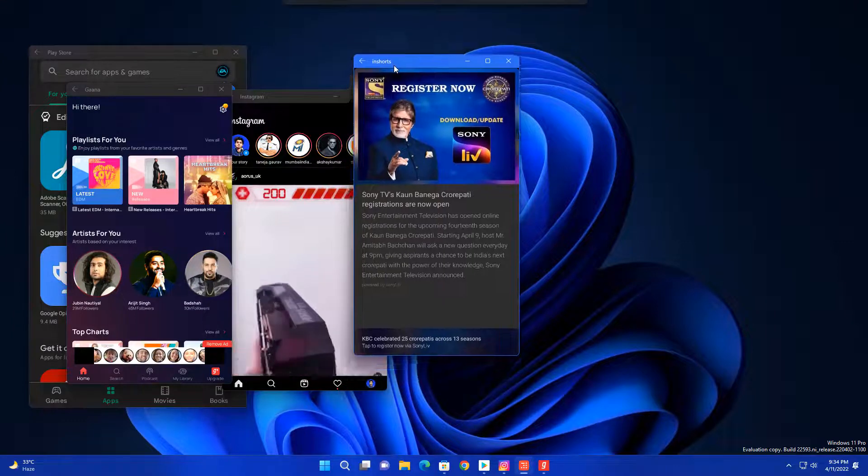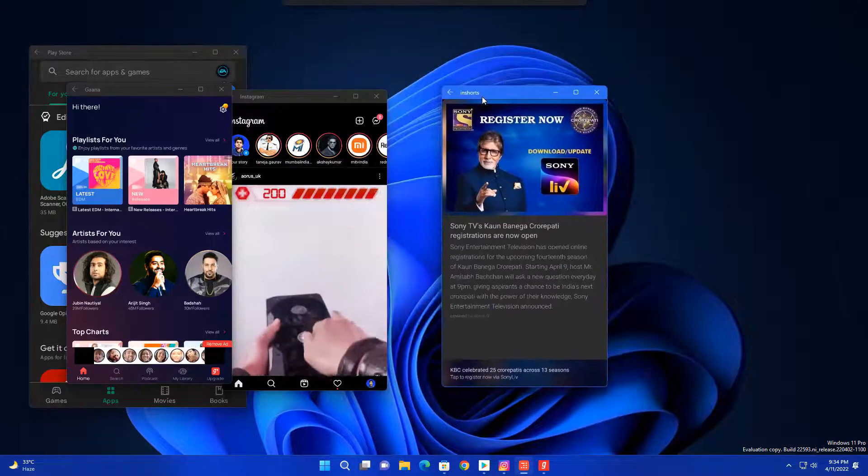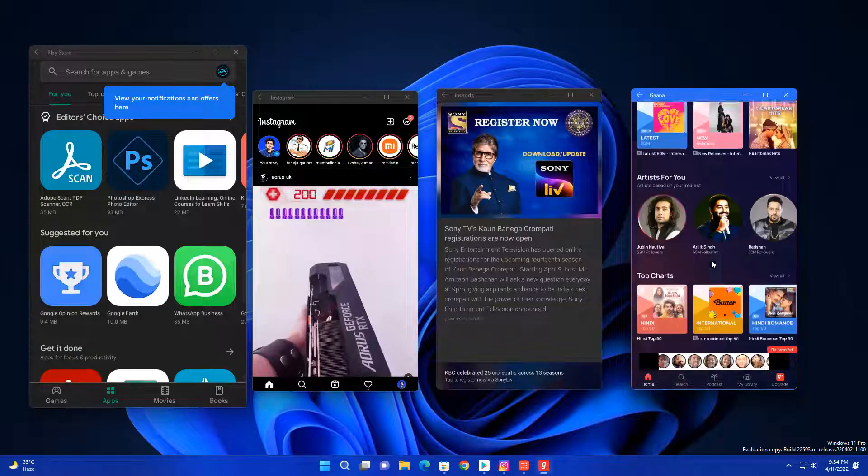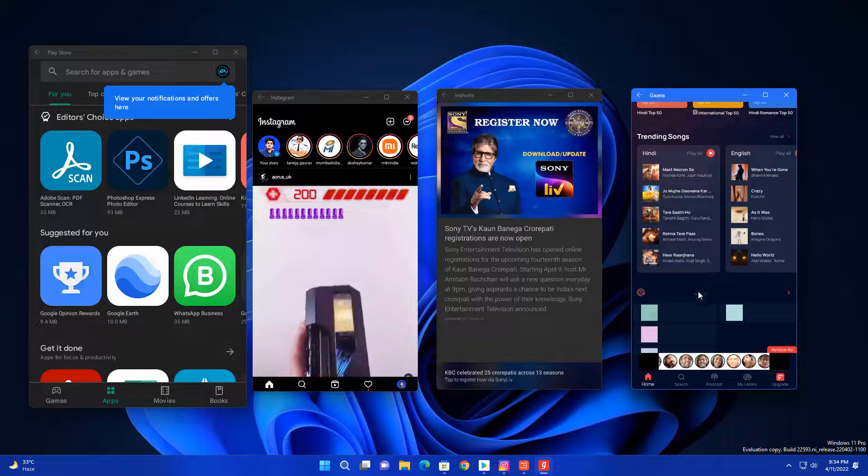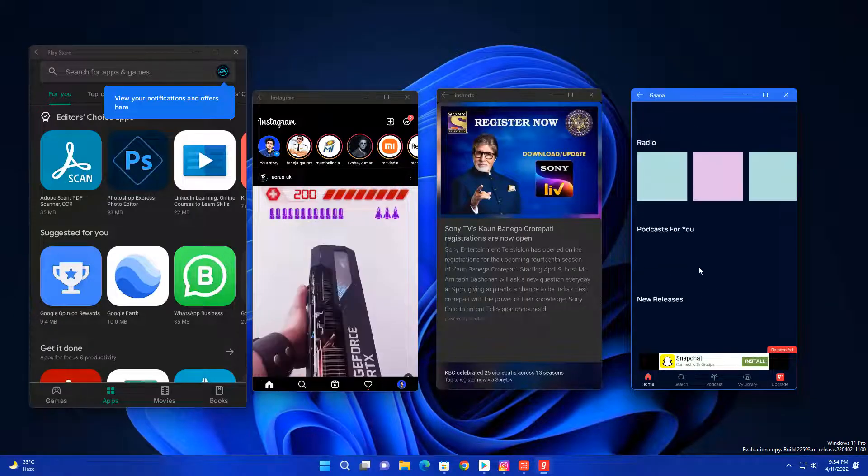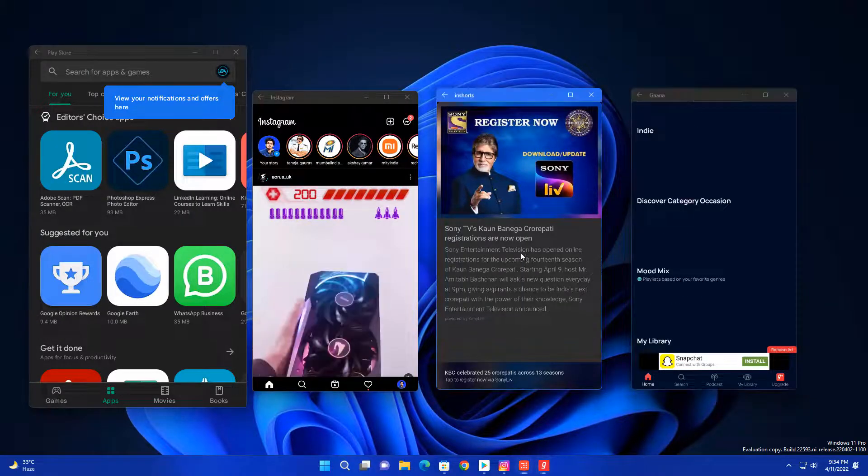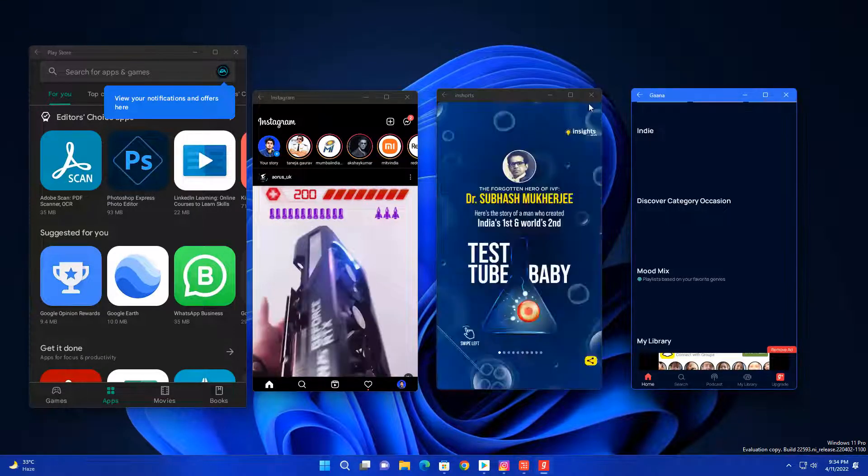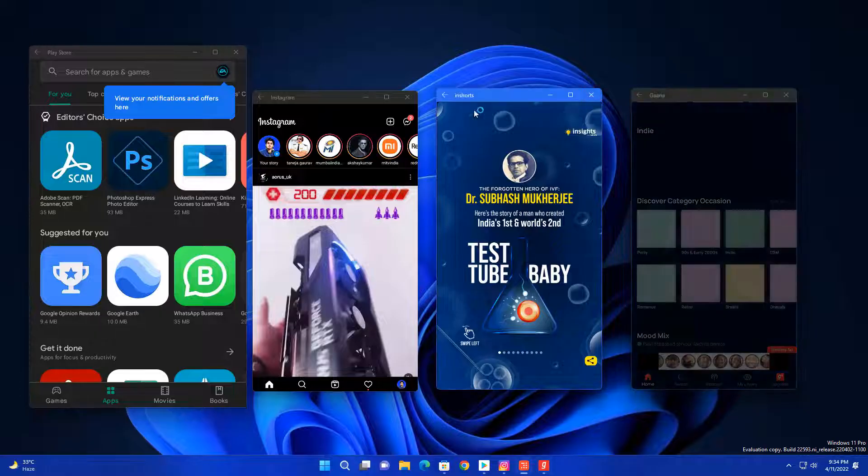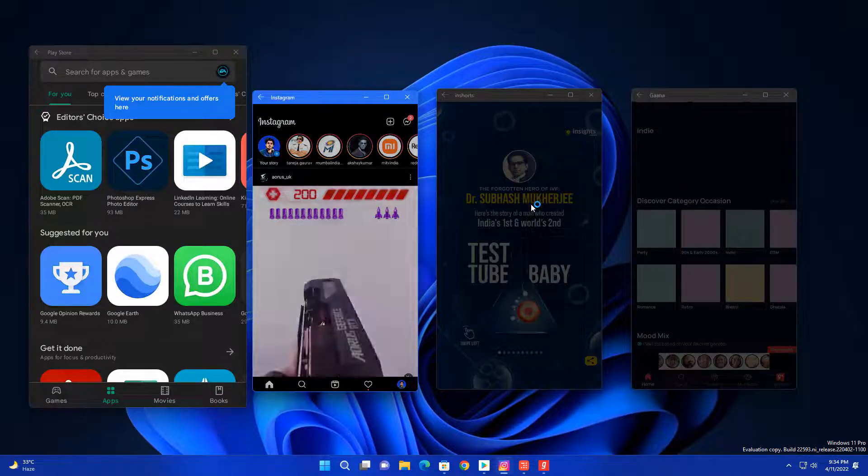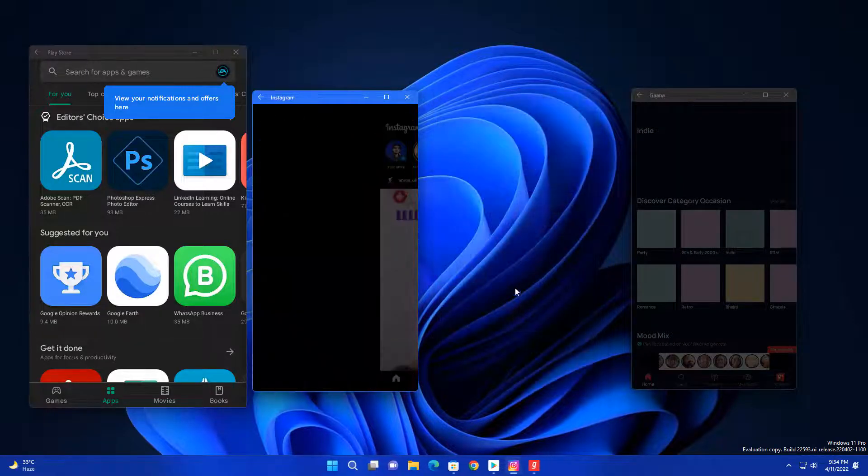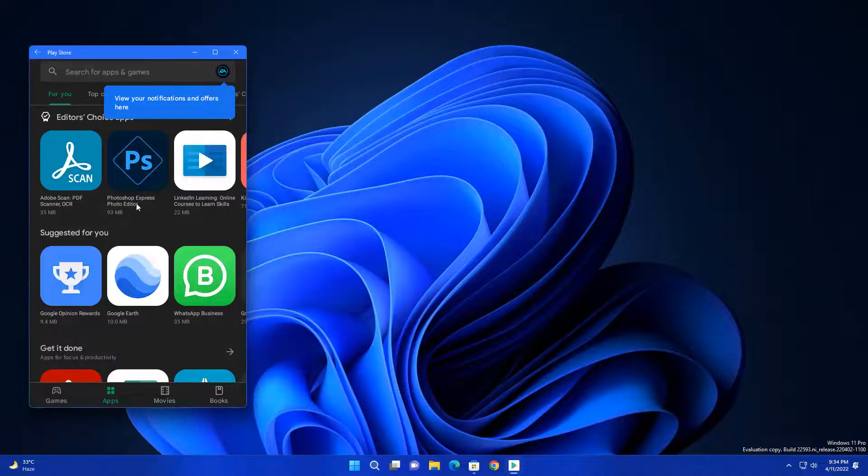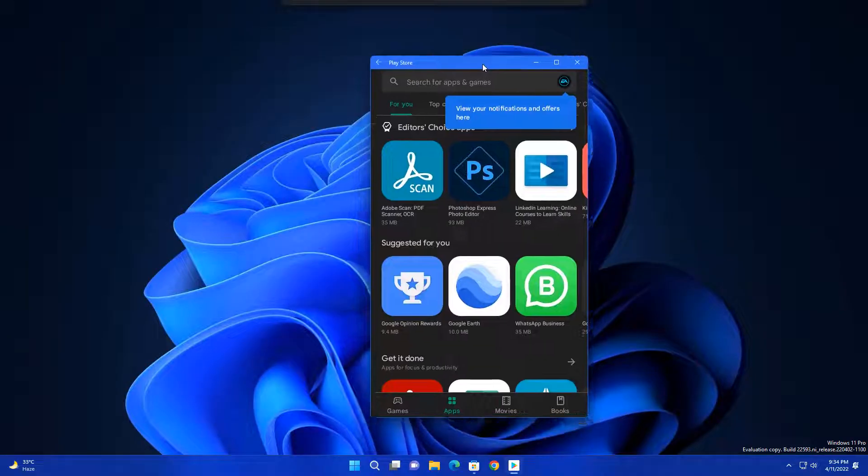Are Windows 11 Android apps worth it, or should you install these Android apps on Windows 11? After watching this video, you're going to get the clear picture because I've done lots of videos on Windows 11 Android apps. I showed how you can install Play Store or Amazon App Store. In this video, I'm going to share my complete experience of Windows 11 Android apps on real devices.